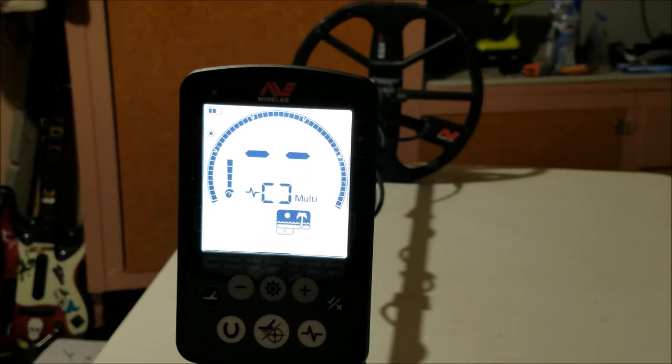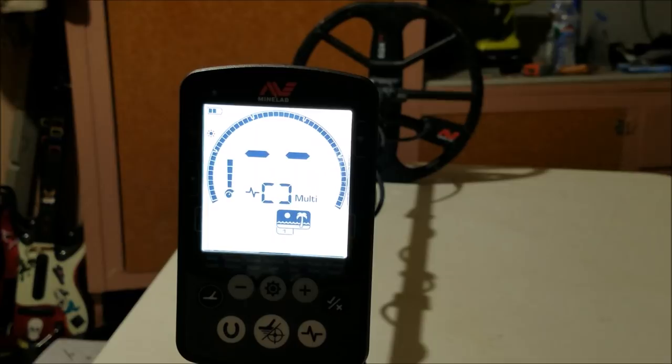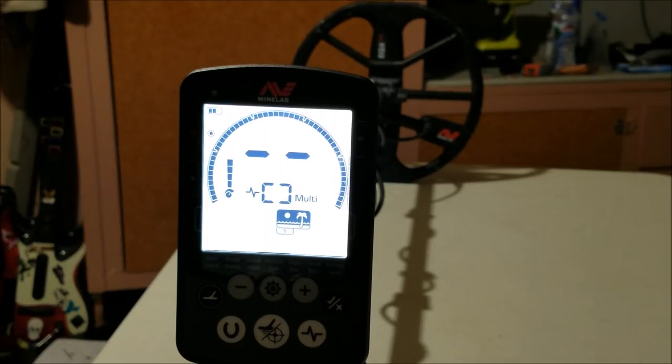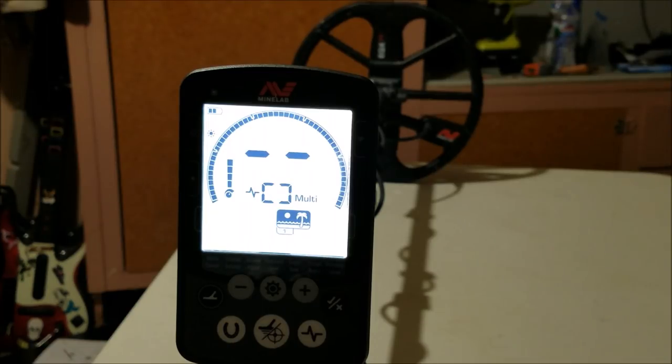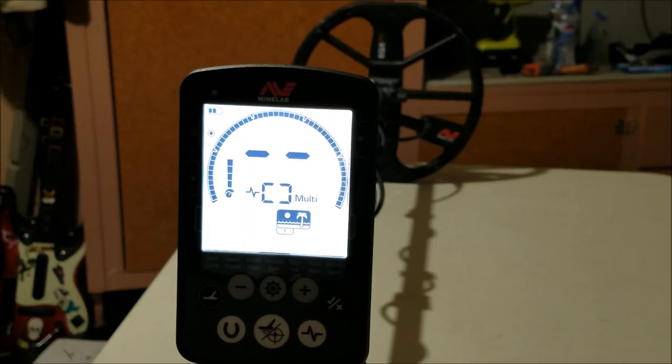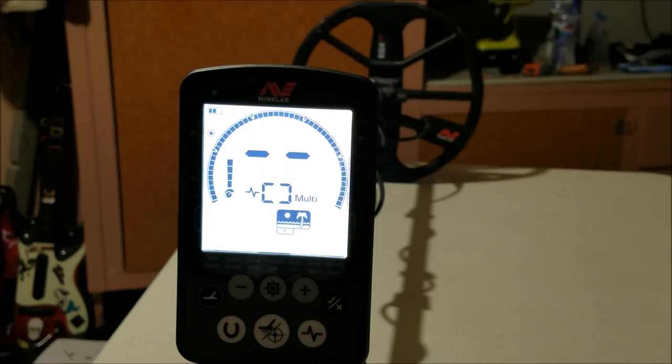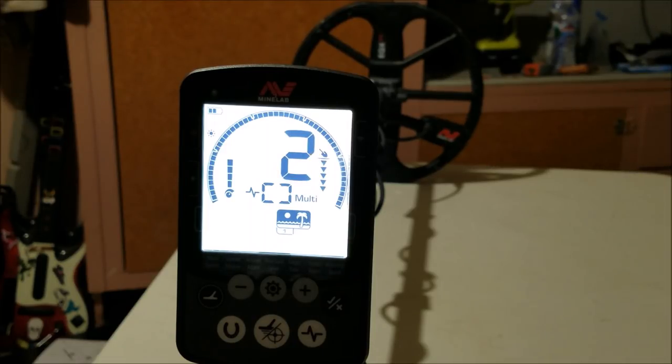That's similar to what the Deus does, and that's the reason I figured it out - I've had a lot of experience using the Deus. With the Deus, it reads coins, bottle caps, and rings up in the coin area a lot. You usually have to back off of the signal slowly, and if you get that iron buzz at the end, then you know it's a bottle cap. If the signal is nice and smooth all the way through the coil, then you know it's good.